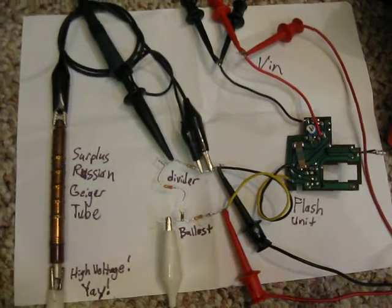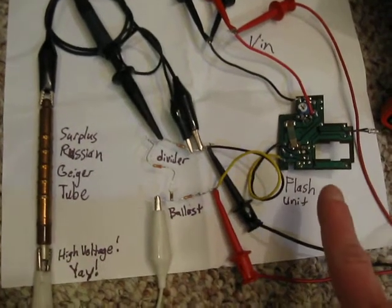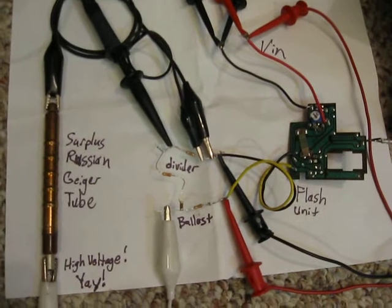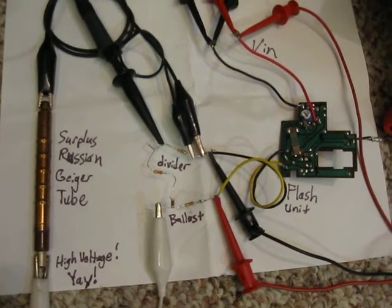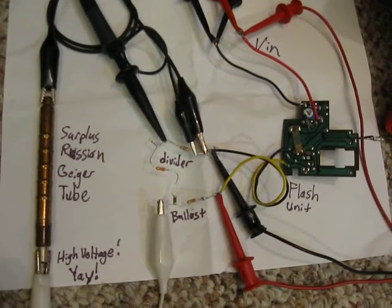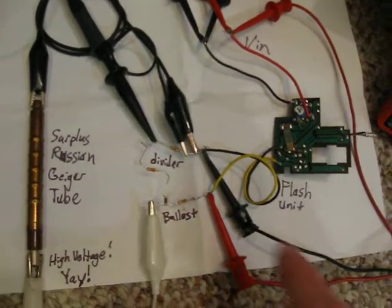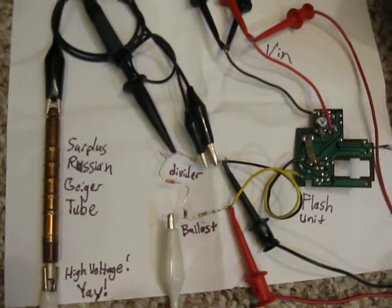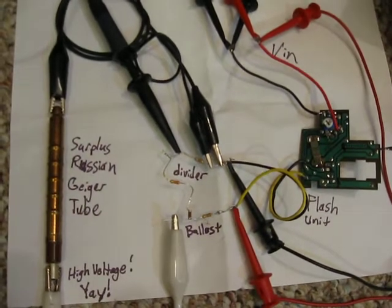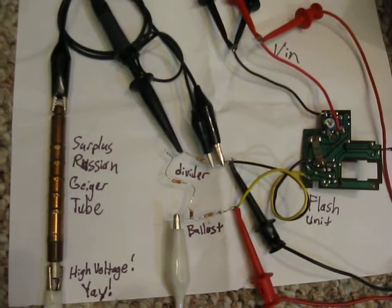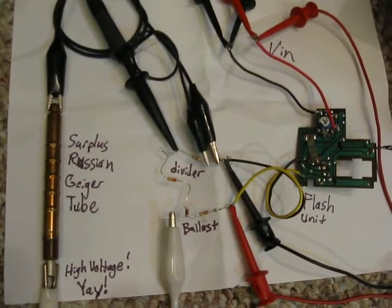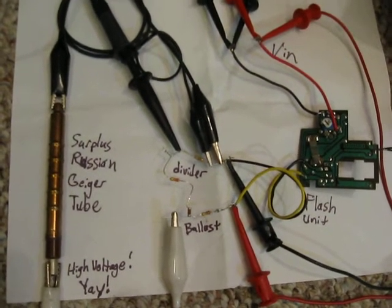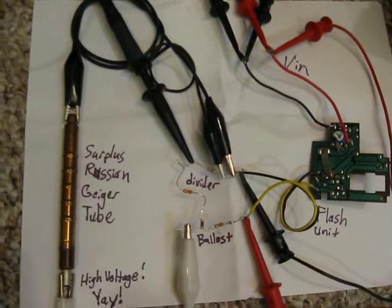On the right, we have a disposable camera flash that we've hacked to put out a variable high voltage. In the middle, this area right here, I've got a resistor network that acts as a ballast and it capacitively couples the tube output to the scope so I don't trash my scope.